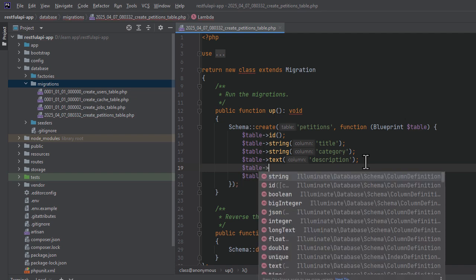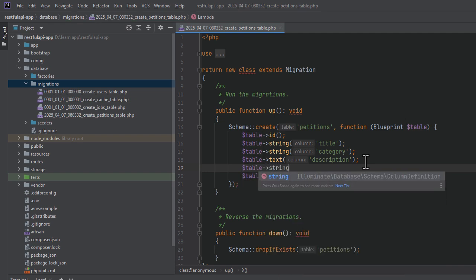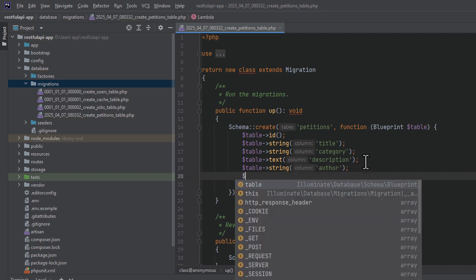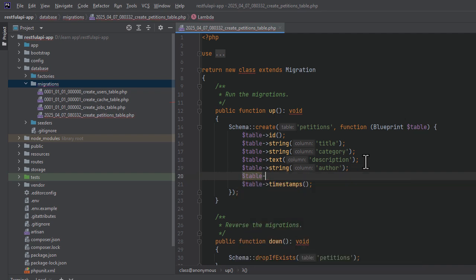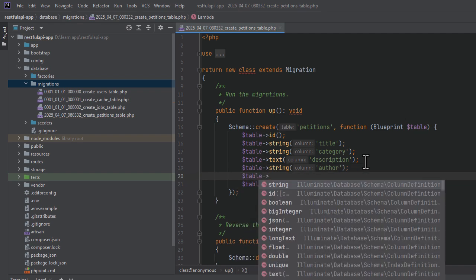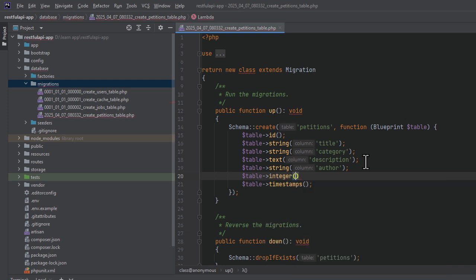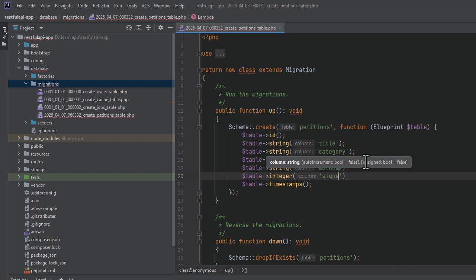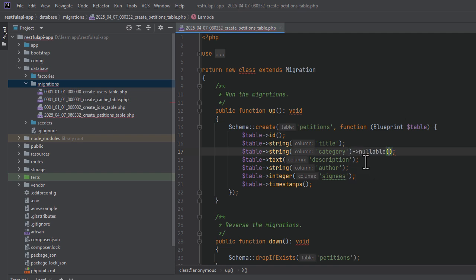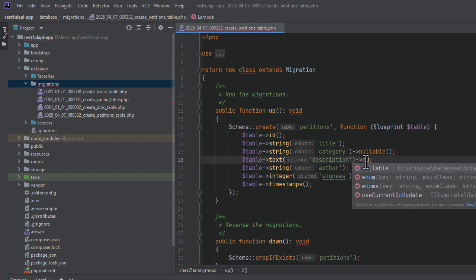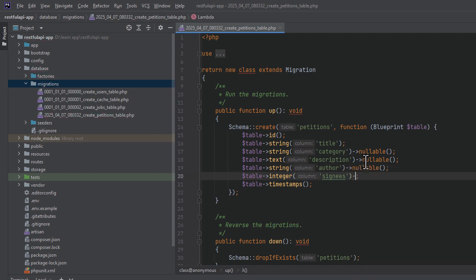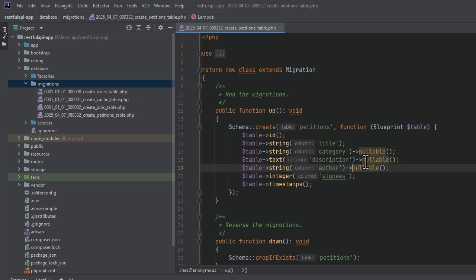For the author, we will also call the string function, and for the signees, we will call the integer function. The difference between the text and the string functions is that the string has a limit of 255 characters, whereas the text field can have many more. We could make every field except for the title field nullable, which means that these fields may be null and not required in the database. And we would do that by calling the nullable function on each field like this. But for our e-petitions application, we will have them all required. So let's get rid of these nullable calls.